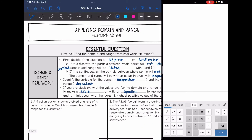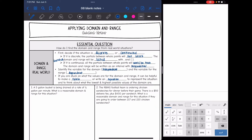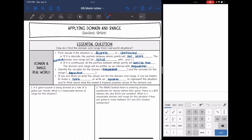On the other hand, if it's continuous, then all the partials between the whole points will work or they'll be true. And then we will write our domain and range as an interval with inequalities. We want to figure out what the domain is with the independent variable and the range is with the dependent.